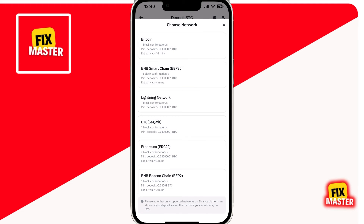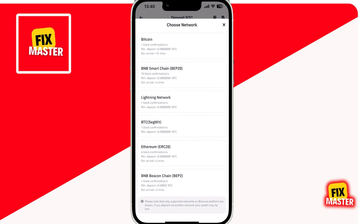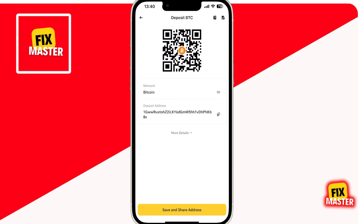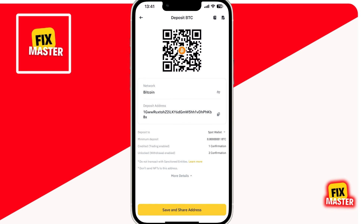A new screen will appear. This is where it's crucial to select the correct network — ensure you're choosing the right network to avoid any issues with receiving your crypto. Since I'm using the Bitcoin network, I'll tap on that. And just like that, we're presented with our Bitcoin deposit screen. Here you'll find your Bitcoin deposit address. You can either use the QR code or simply copy the address by clicking on the two squares. Once you've copied the address, you can share it with someone to receive Bitcoin, or paste it in another exchange or wallet to send Bitcoin to your Binance account.